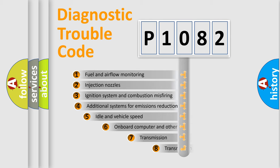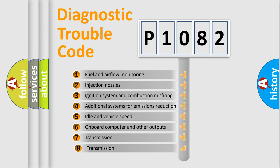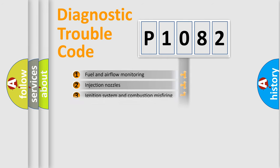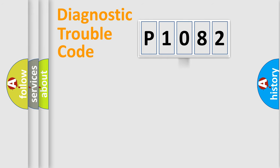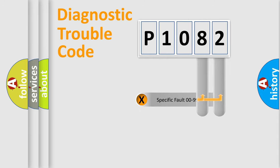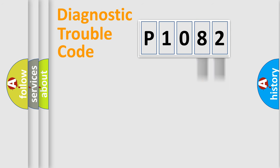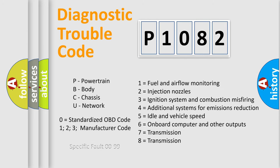The third character specifies a subset of errors. The distribution shown is valid only for the standardized DTC code. Only the last two characters define the specific fault of the group. Let's not forget that such a division is valid only if the second character code is expressed by the number zero.